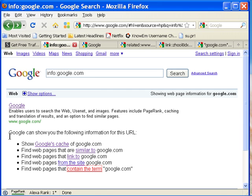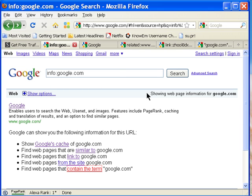So this is the info page. When you type in info colon your domain name, it gives you an information page from Google that tells you all the info about your site.